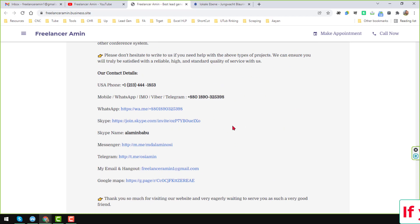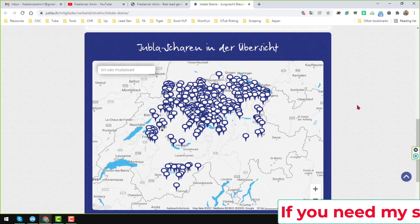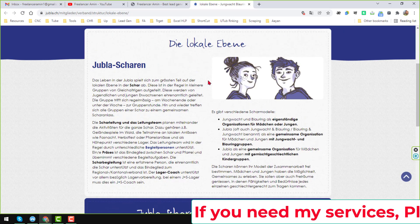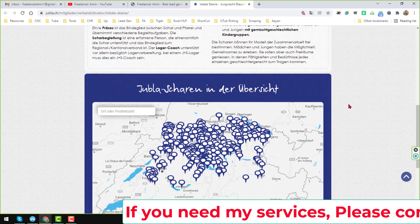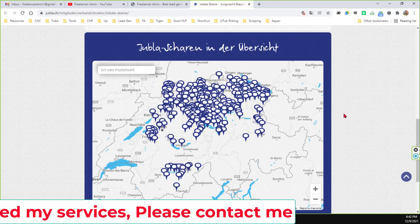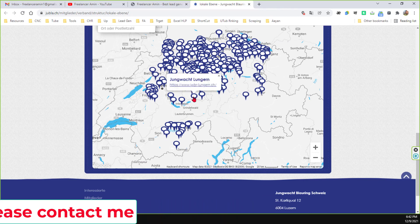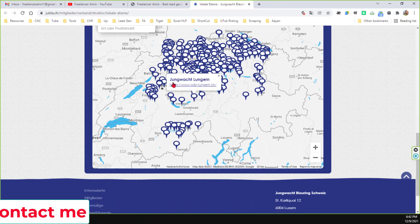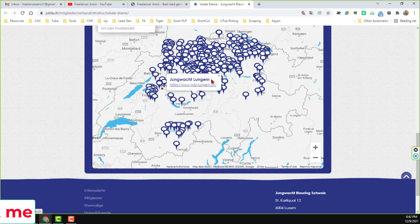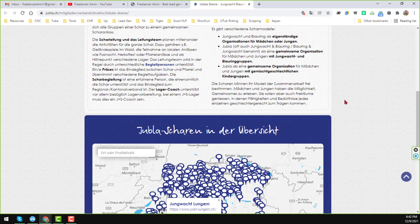So friends, let's start the tutorial. This is the website my client gave me — it is a non-English website, and my client wanted me to scrape data from Google Maps. If you click on that Maps section it loads up, and my client wanted to scrape the business name and the website link.